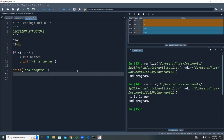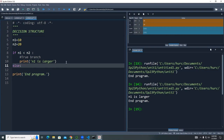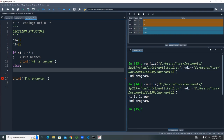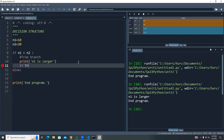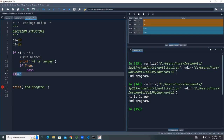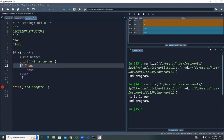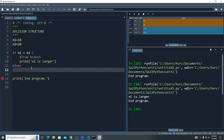Now let's look at the else branch. The else branch is optional — if you don't want to do anything for the false case, you can ignore it. When you add an else, make sure it's aligned to the same column as the corresponding if. Be careful with nesting — if you have an inner if with an else, that else belongs to the inner if, not the outer one.